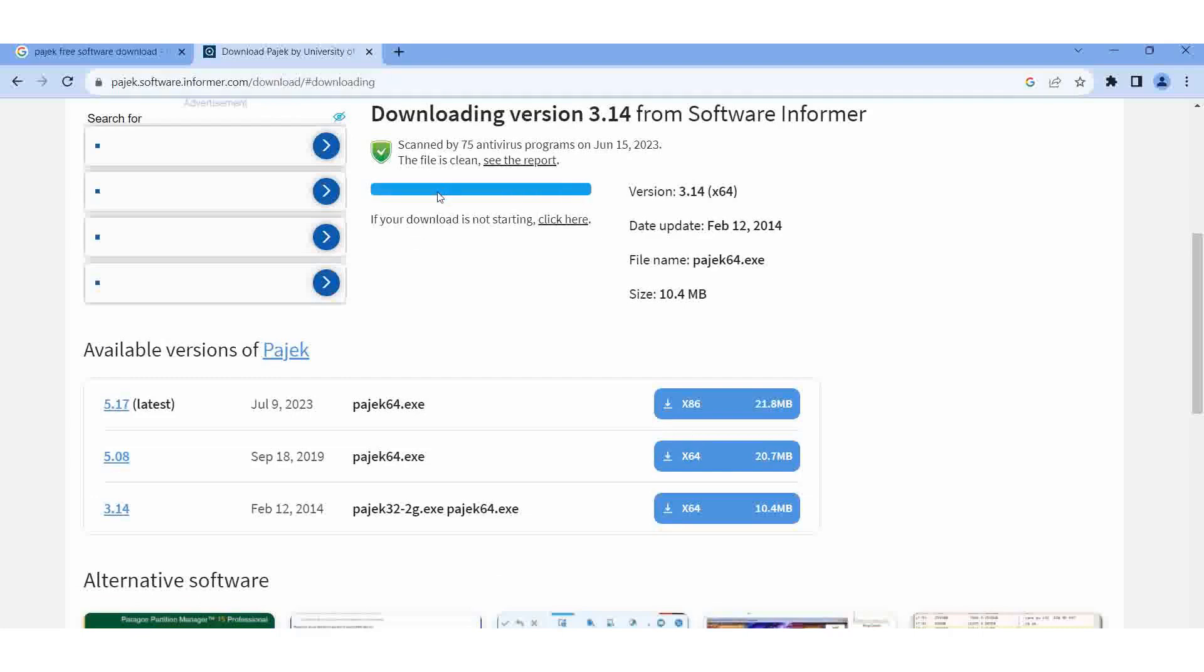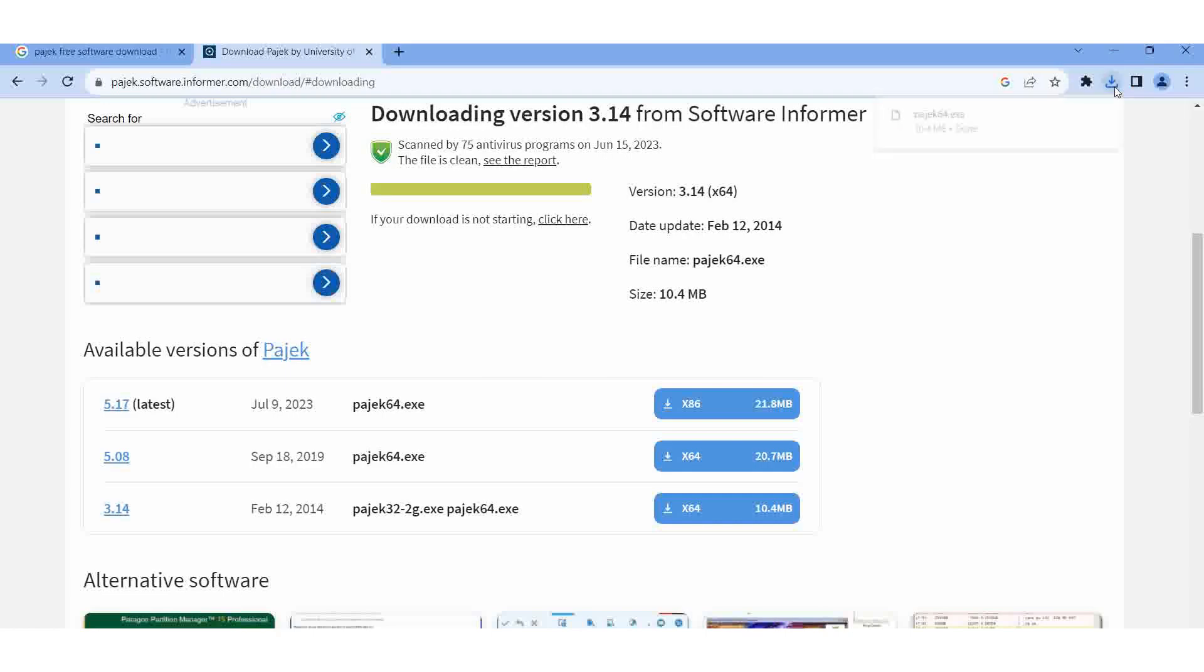See, here is downloading Pajek software. It will be seen in the download options. Here one program downloaded.